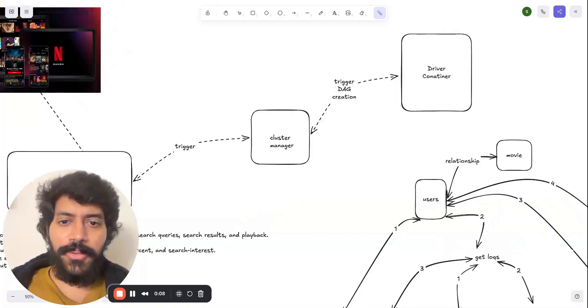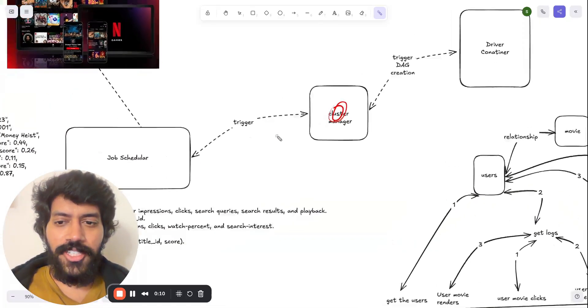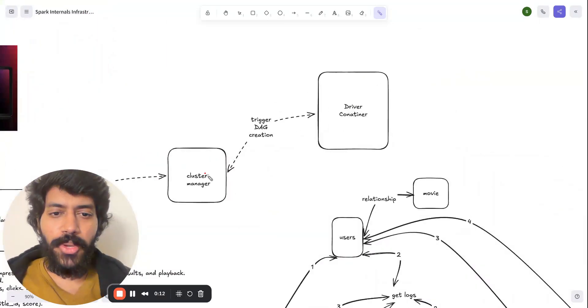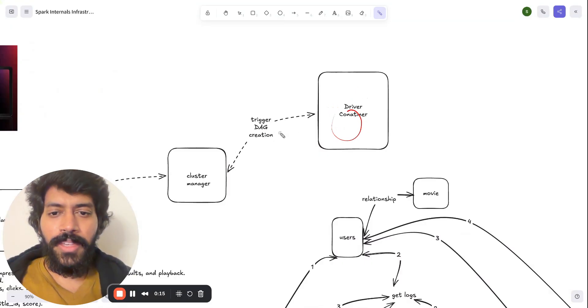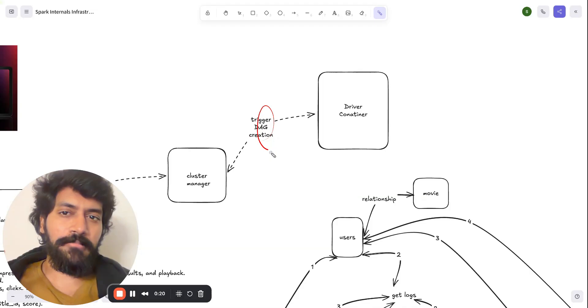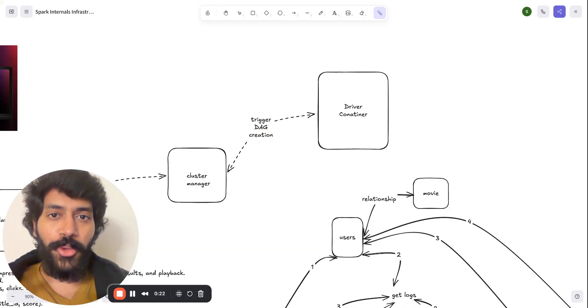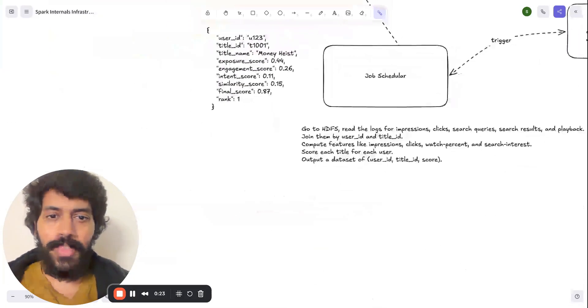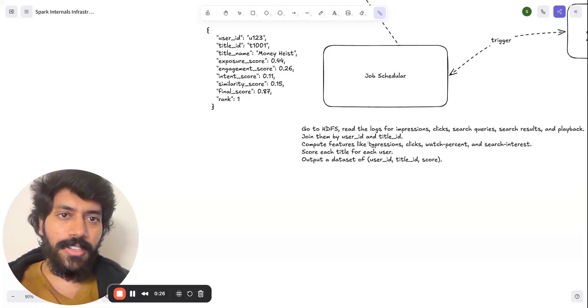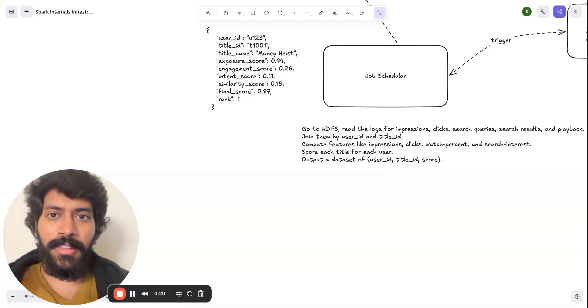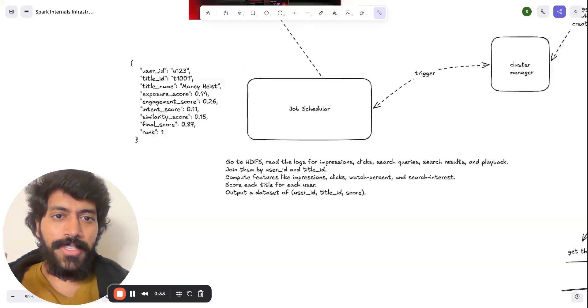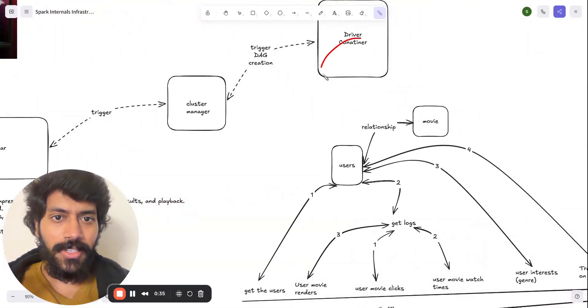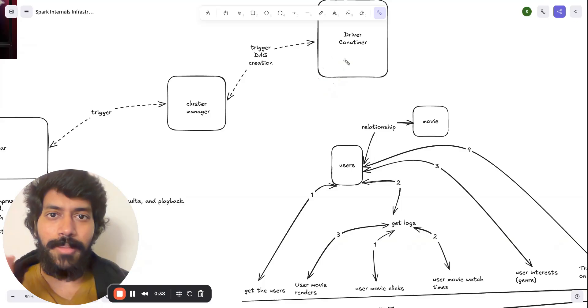On step two, once the cluster manager has a request, it is going to trigger the driver. And this driver, it's going to create a DAG. And you can imagine why you need this. This piece of logic the engineers are submitting, you can write this in Python, you can also write this in Java. Since Spark systems or Spark processes support multiple languages.